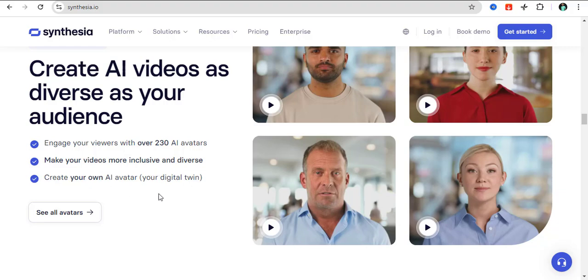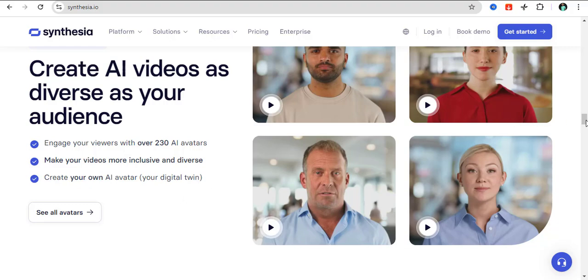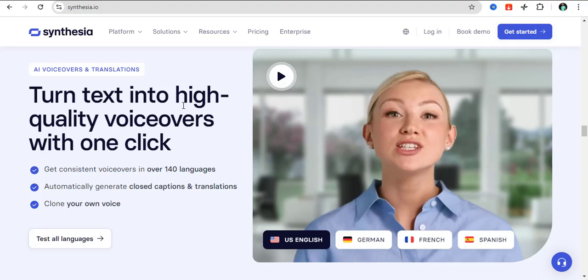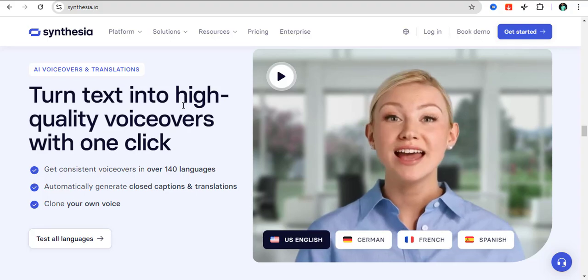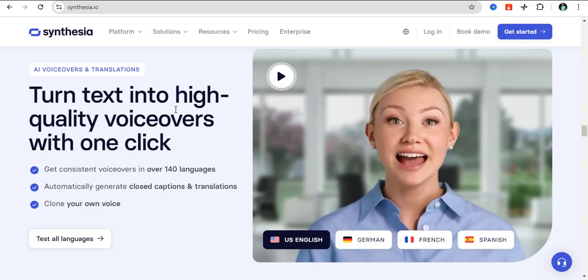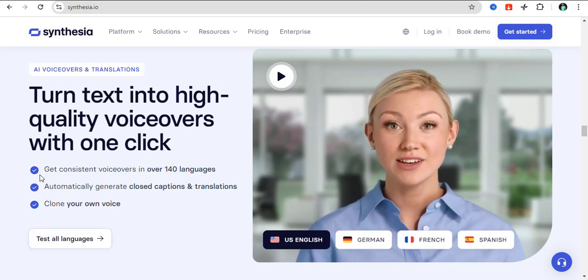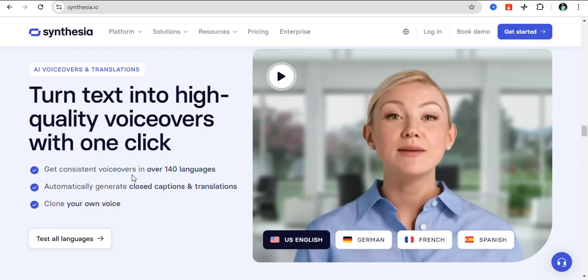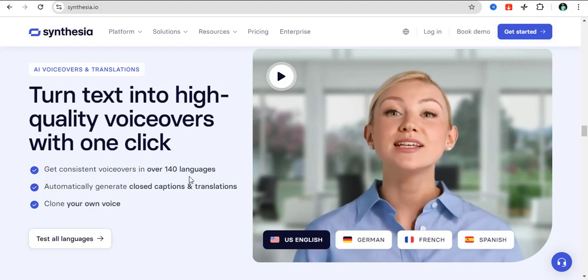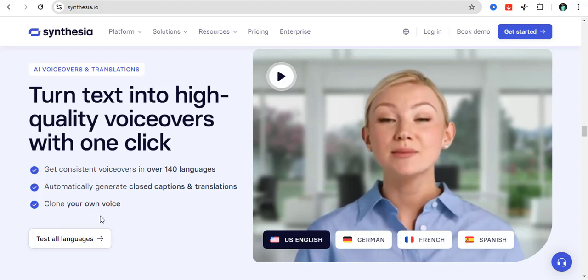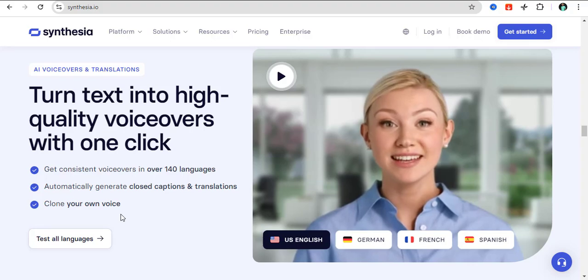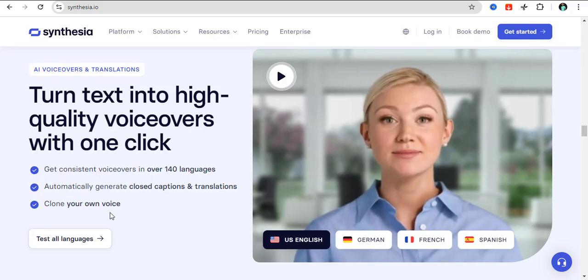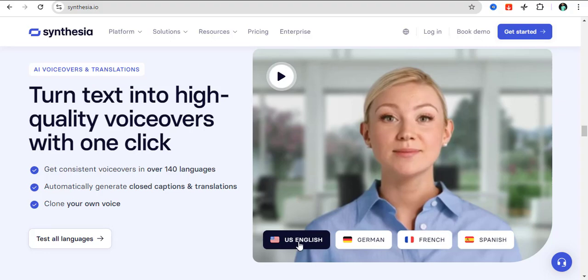You can turn text into high-quality voiceovers with just one click. All you need to do is get consistent voiceovers in over 140 languages. You can automatically generate closed captions and translations, and then you can clone your voice. You have options to choose from English, German, French, Spanish, and several other languages up to 140 languages.